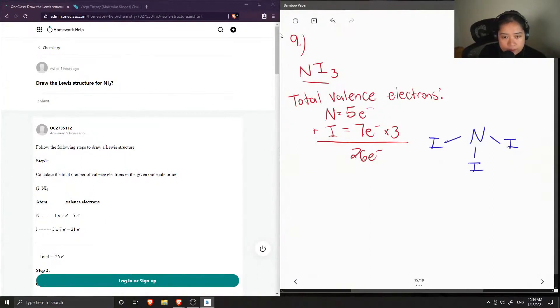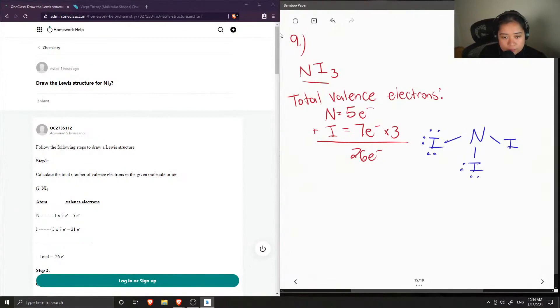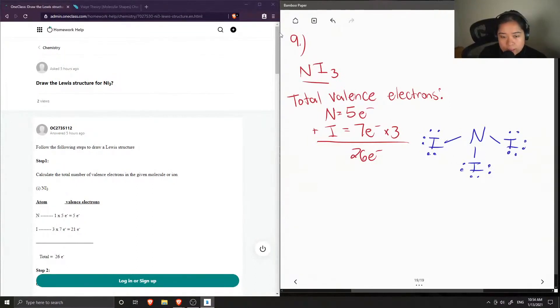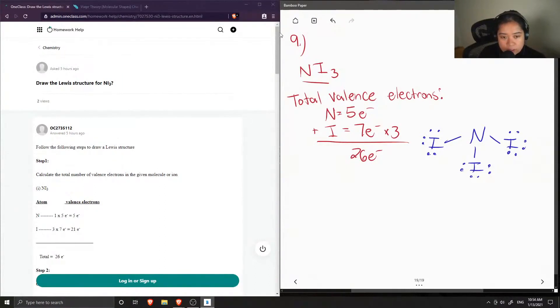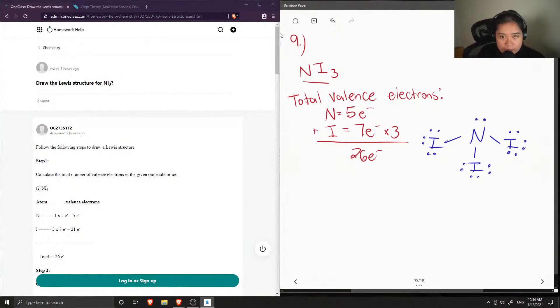And then I'll draw in all of the lone pairs. Okay, so now let's count out how many electrons I've drawn so far. So we have two electrons participating in each bond, and so that makes us have 24 electrons drawn in the structure, and I need two more. So I'm just going to add the last two on our central nitrogen atom.